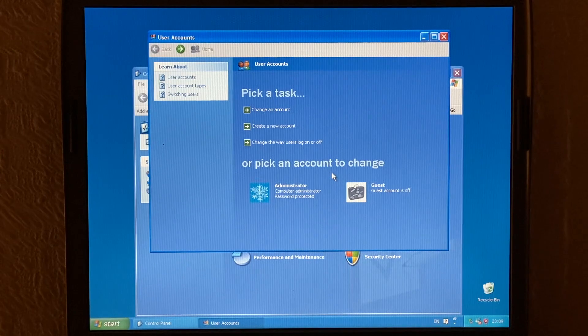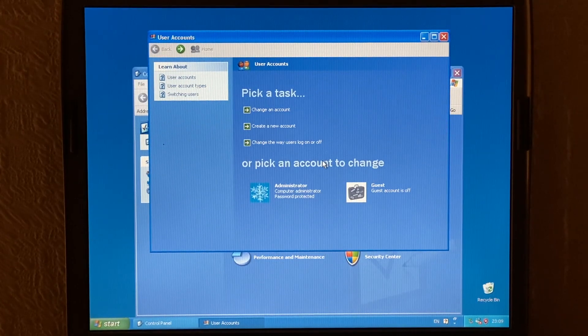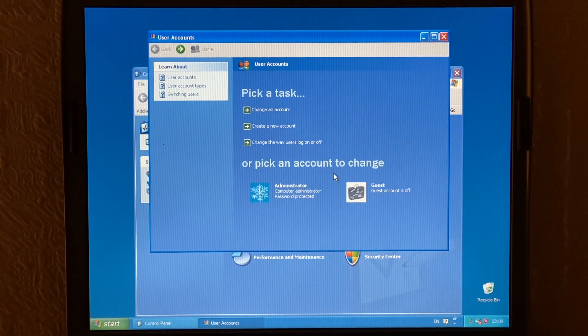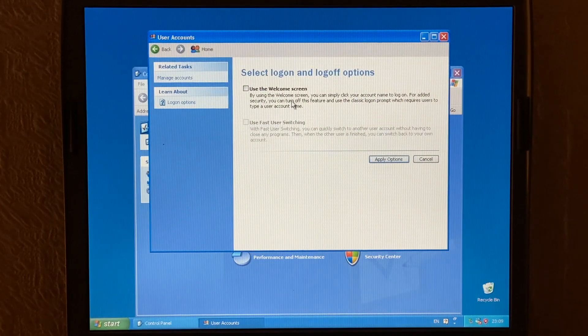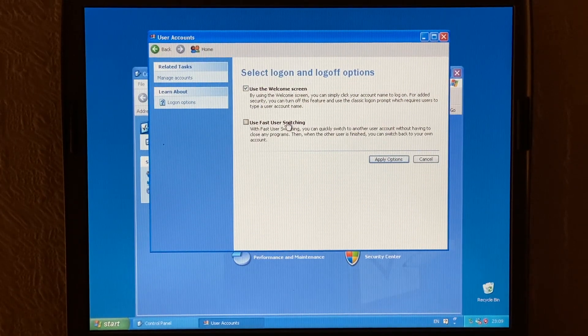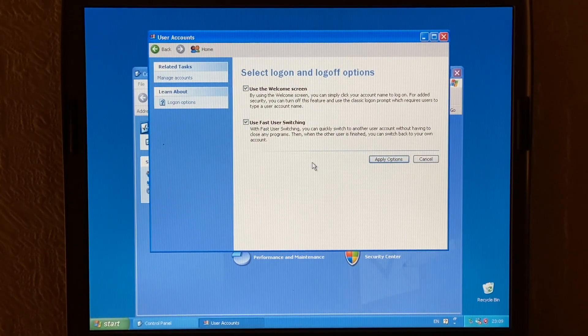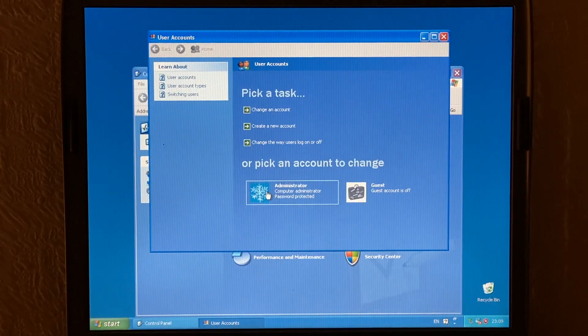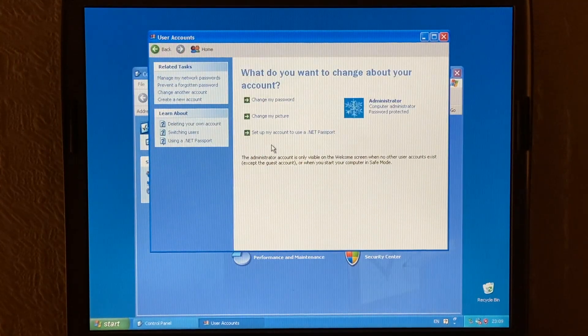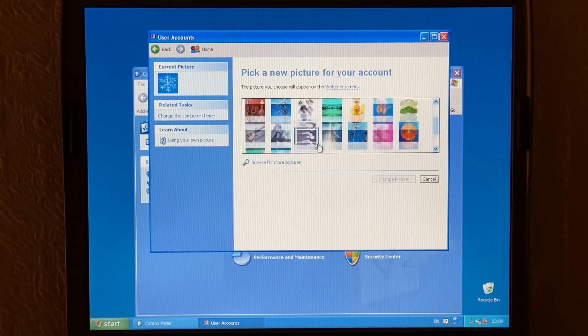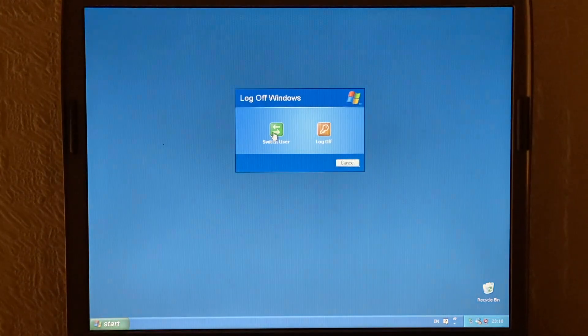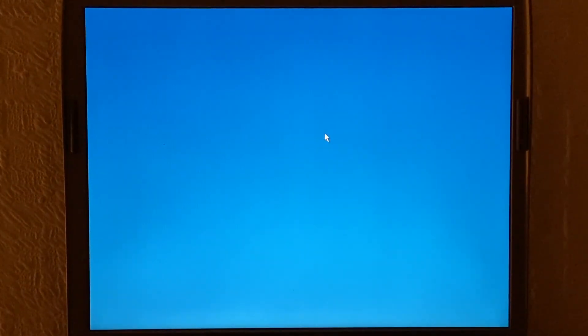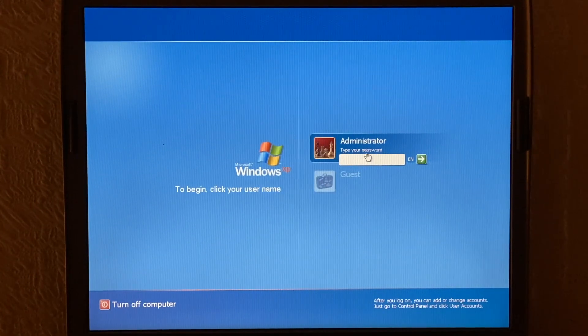One of these is for example the welcome screen and the fast user switching that was introduced in Windows XP. So we're in the user accounts control panel here and if we click on change the way users log off and on we have the option to use the welcome screen. And we can use fast user switching as well. So if we have more than one account in this machine we can switch between users. It's going to apply these options here. And if we select our own account here we have the option to change the picture. All of Windows XP's pictures are included. As you can see we have the switch user option here and if we click log out we have the welcome screen here just like standard regular Windows XP does.